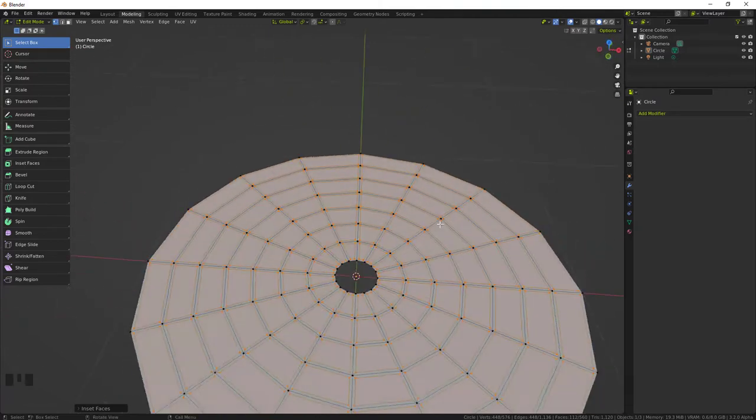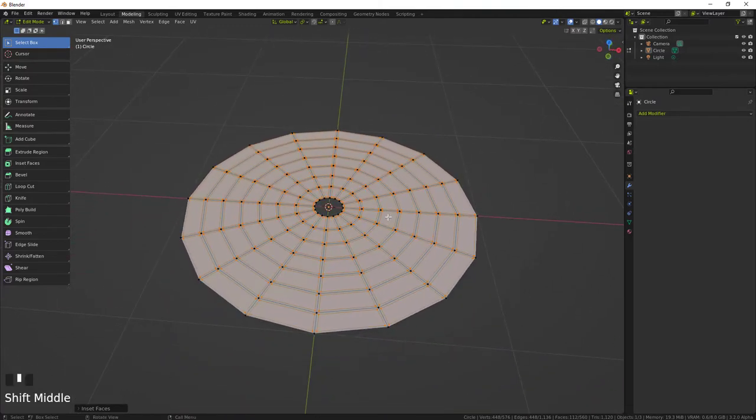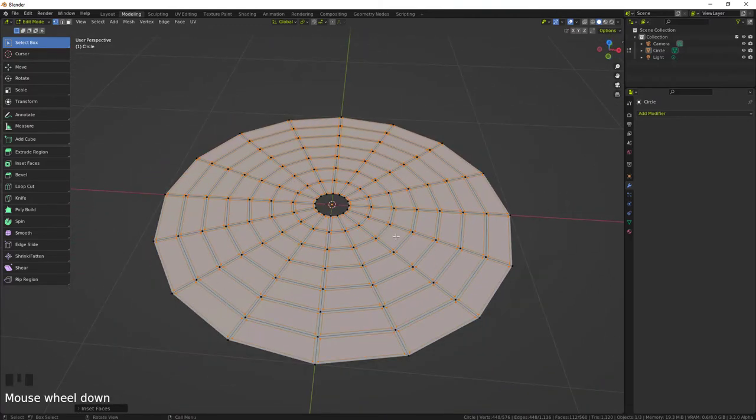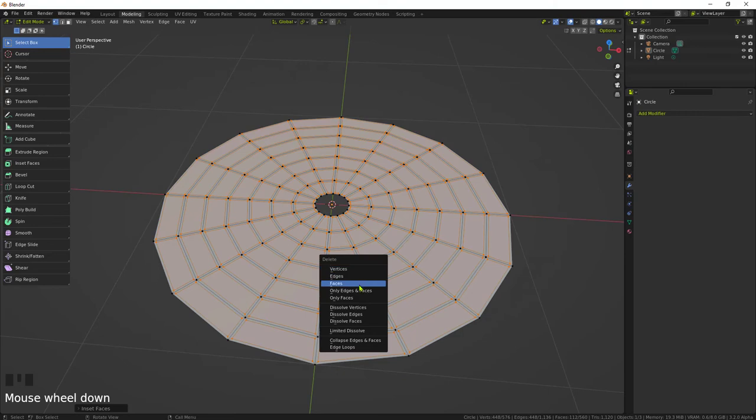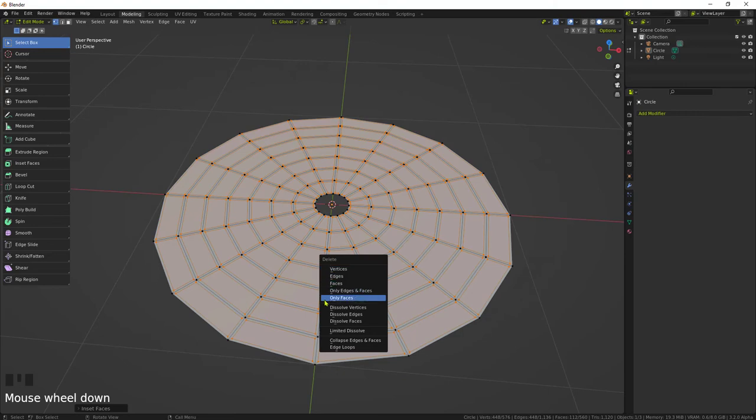And once you get that don't click off of it. So what you're gonna want to do here is just X to delete and then only faces. There you go, all done.